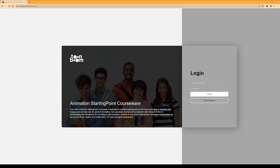Here is where you can log into the courseware. Your school has provided us with your email address. If you check your inbox, you will have received an email including your username and password for accessing the courseware. If you ever forget your password, there is a quick reset button right here where you can reset your password yourself.